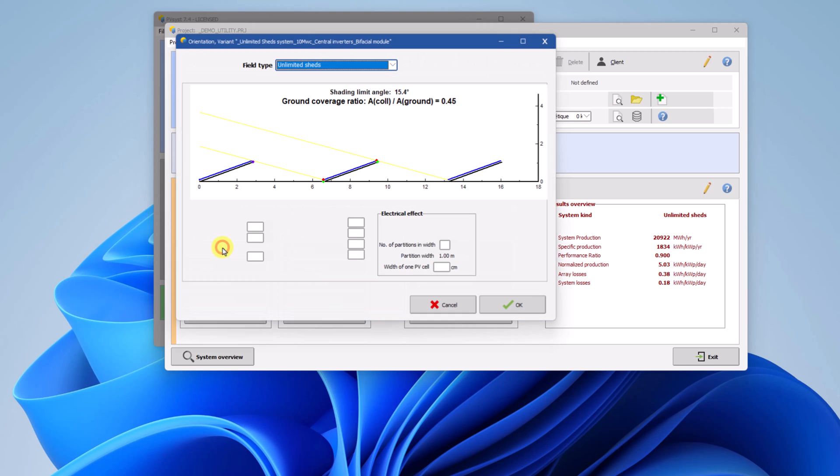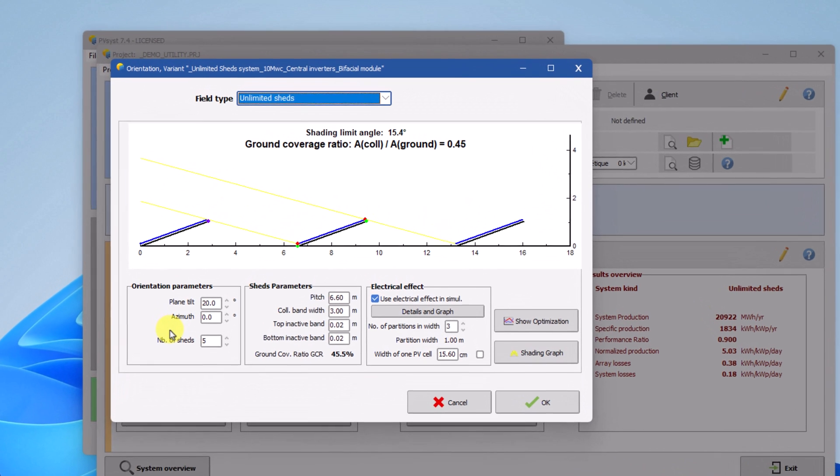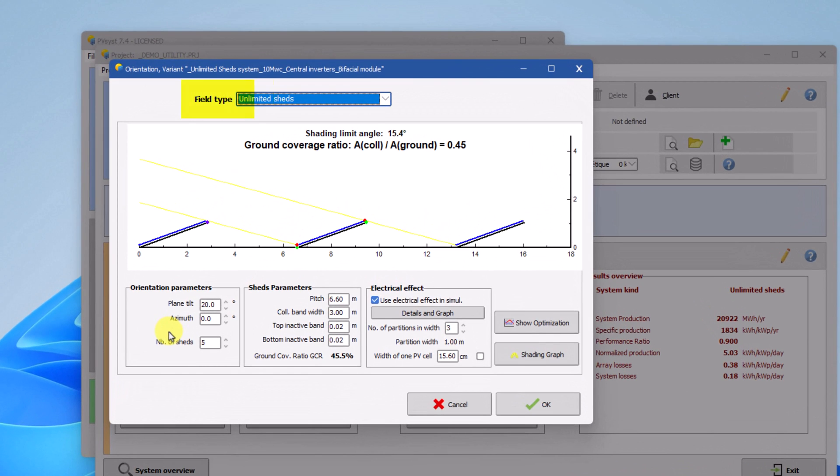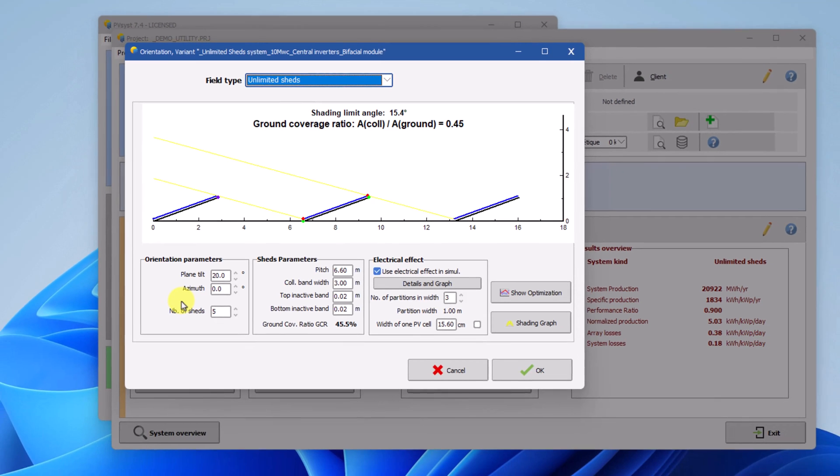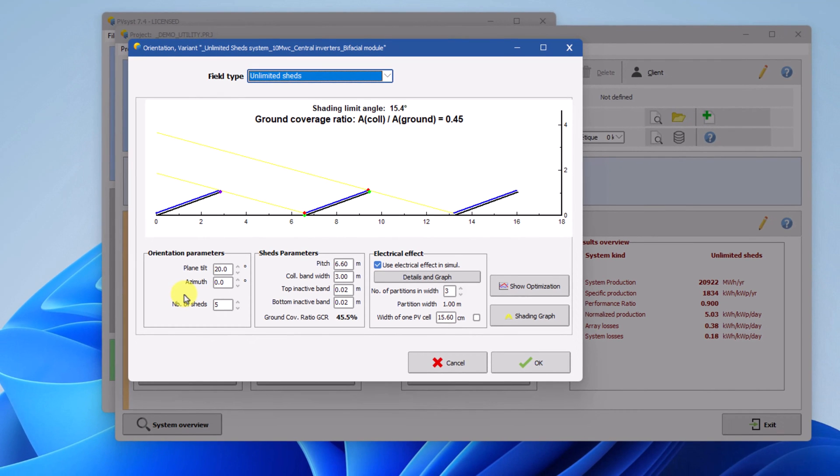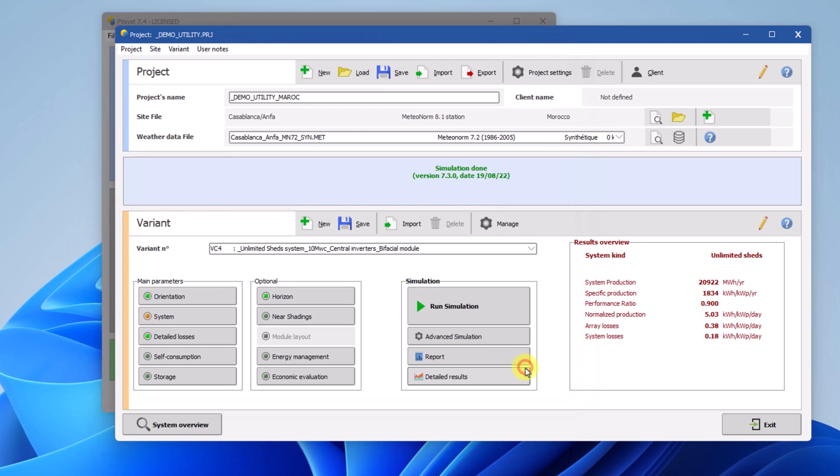The variant VC4 uses the unlimited GEDS orientation. This is a simplified representation of fixed tilt rows which allows to calculate the mutual rows shading without the need of detailed 3D models of the PV installation. This simplified 2D model approximates well large and regular row based systems. It neglects edge effects at the side extremities of all rows and behind the last row. Click OK to come back to the project dashboard.